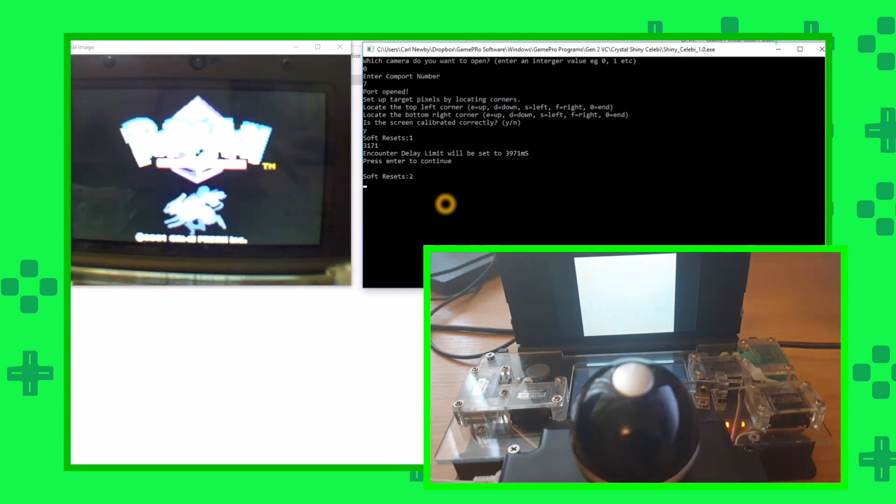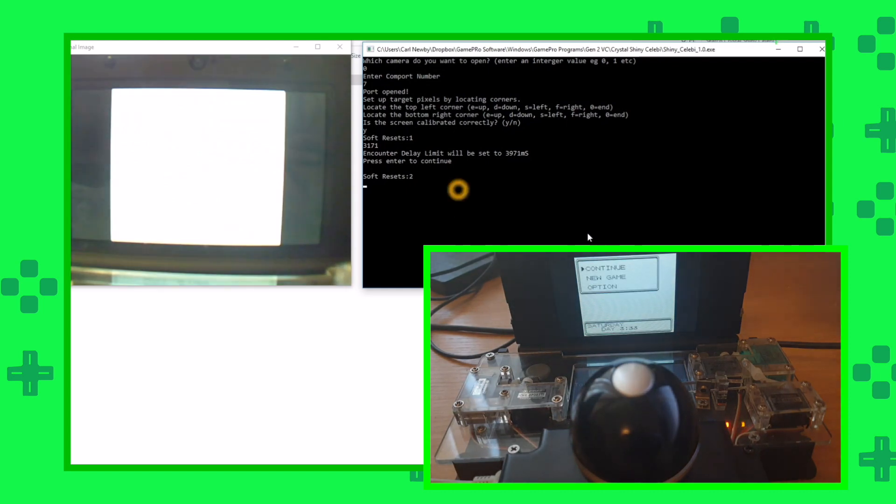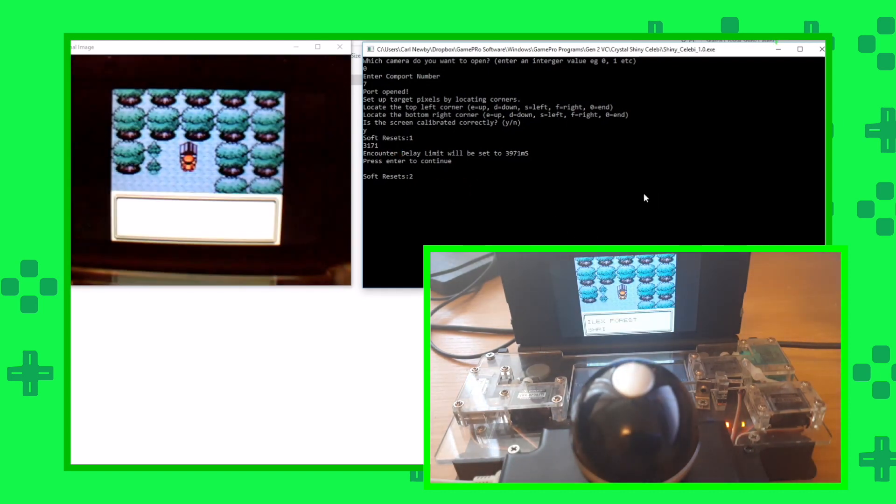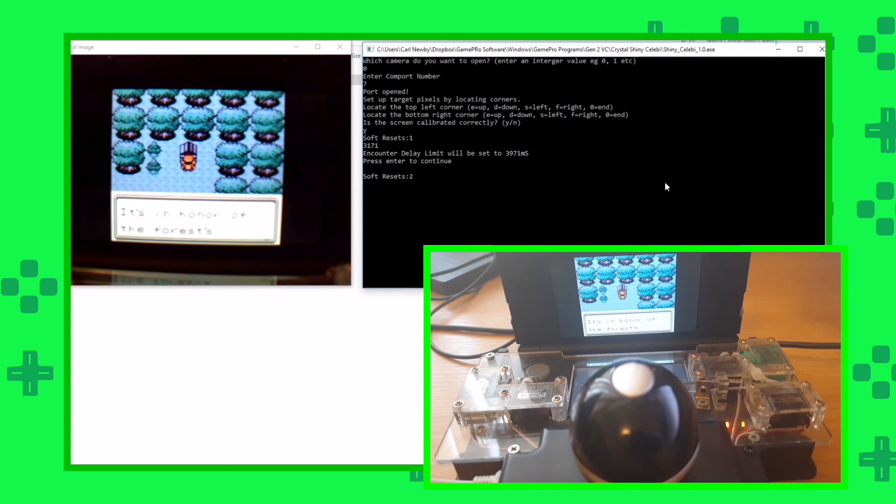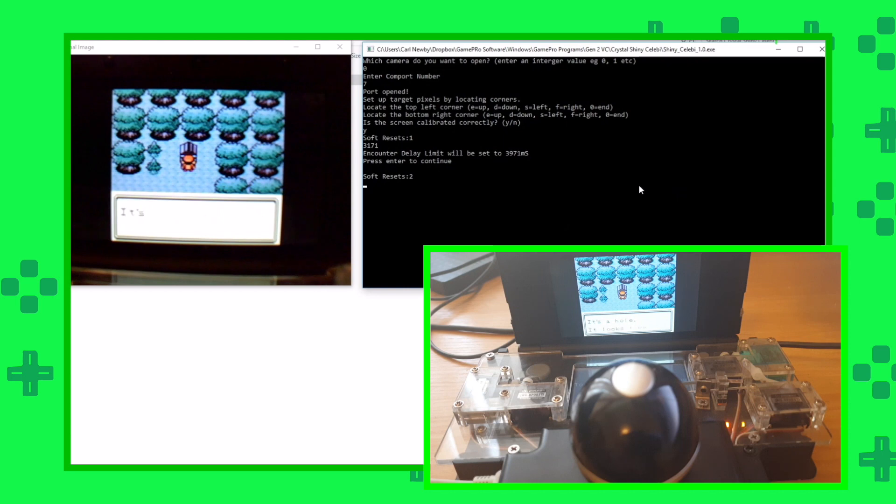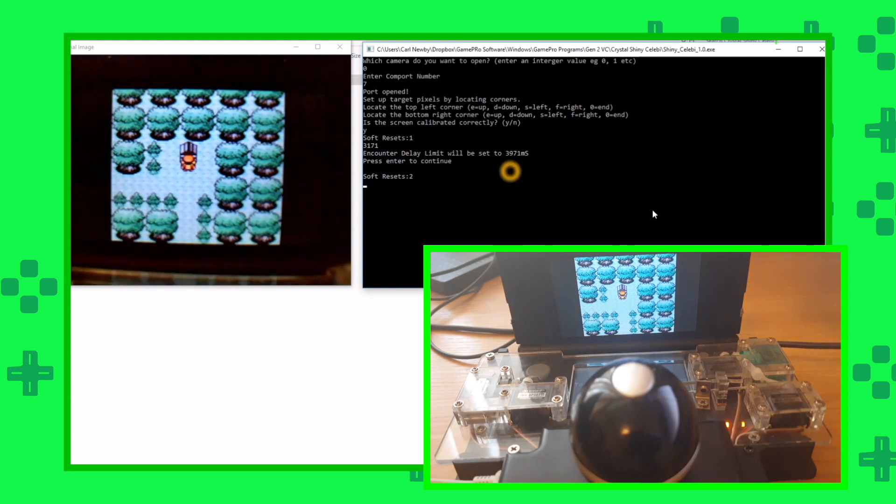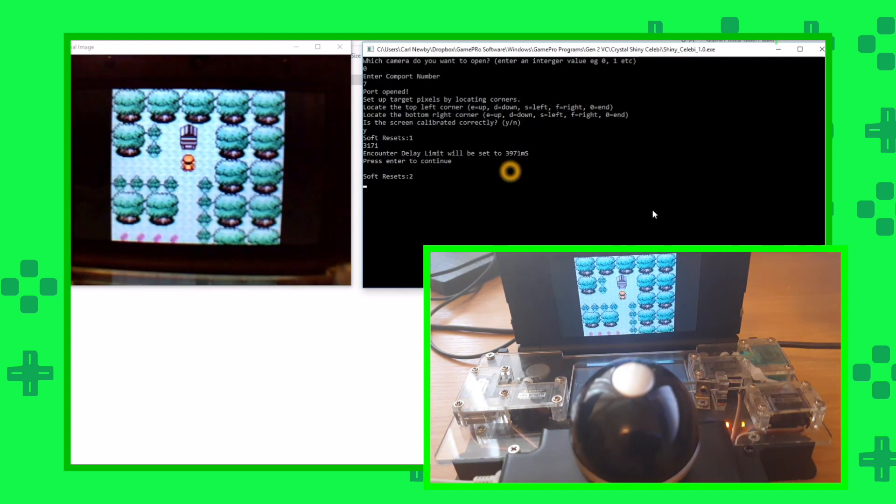We can basically leave it running. You can see it set this longer limit here. If it goes longer than that 3.971 seconds, that's when the shiny encounter has occurred. I'm going to leave this running. The odds aren't too flash for this, it's one in 8,192, so it may take a little while. Wish me luck.